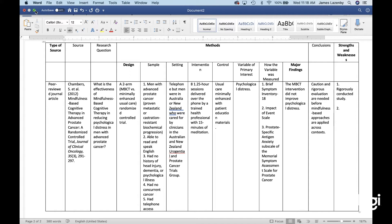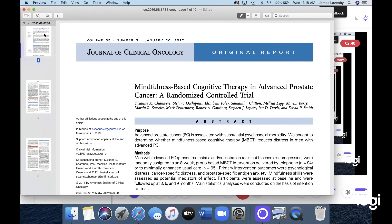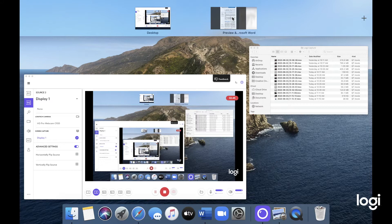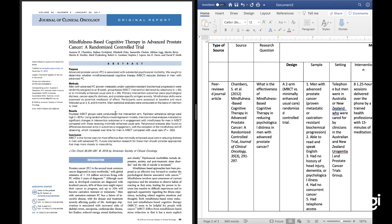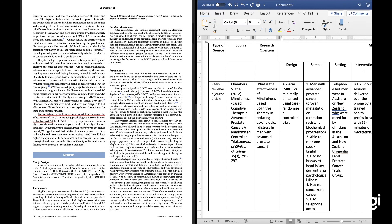Then I put in the article's research question, and here's where we toggle back and forth to find it. I had to read the introduction, and here it is: to assess the effectiveness of mindfulness-based cognitive therapy in reducing psychological distress in men with prostate cancer. That's their research question, and I put it in my Word document.